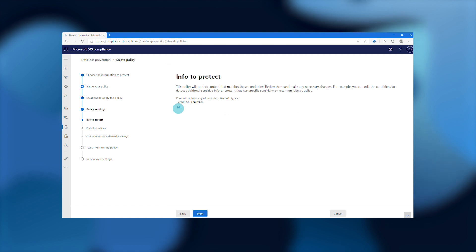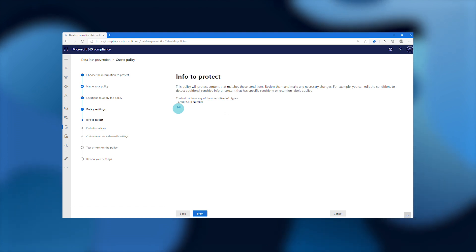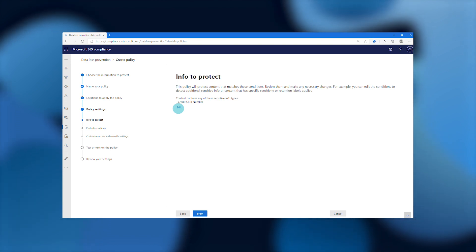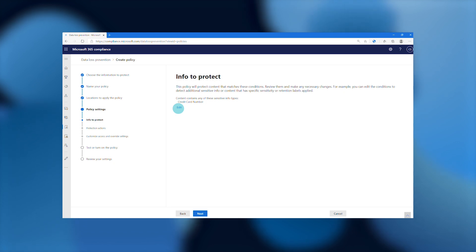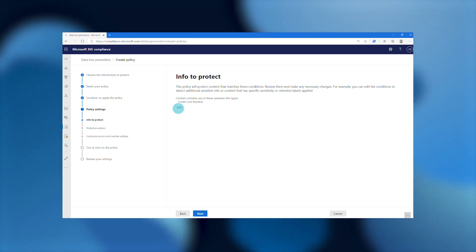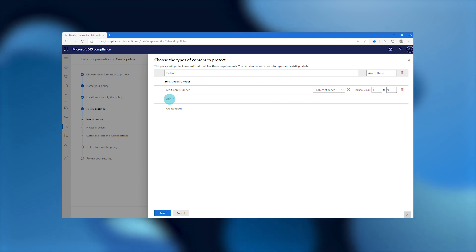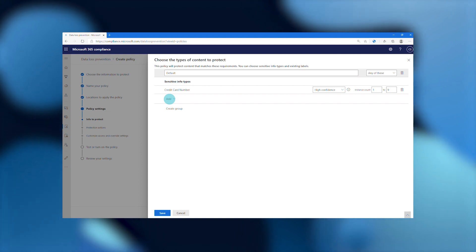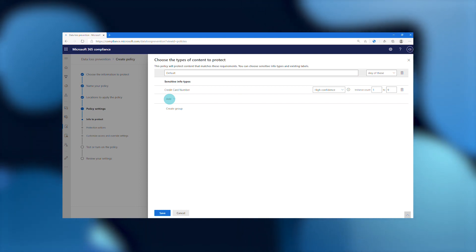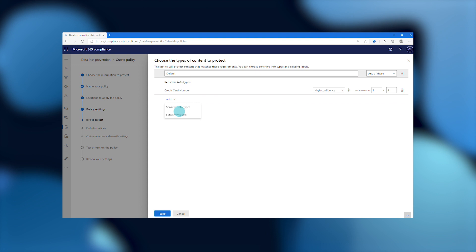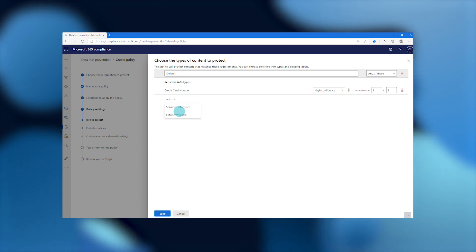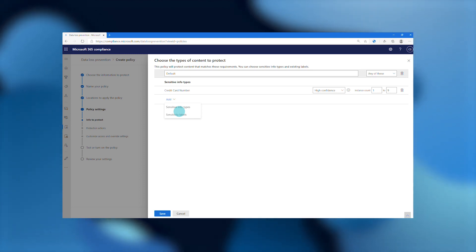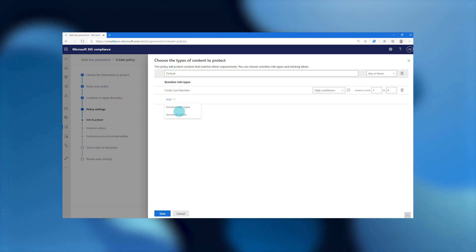After selecting the locations I want to protect in this policy, I can now choose to either stick with the defaults that were included in the template, or I can fine tune the specific types of sensitive data that will be protected. Here we can see that by default, credit card numbers with a high confidence level have automatically been configured by the template I chose. But if I'd like, I can choose and add additional types of sensitive information — for example, any of our built-in sensitive information types as additional corroborative evidence, or I could choose a sensitivity label that my organization uses to pinpoint financial data.